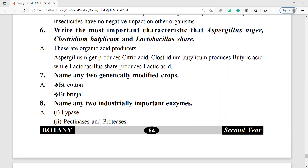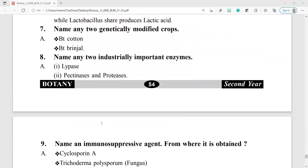Name any two industrially important enzymes. Industrially important enzymes are lipase, pectinase, and protease.